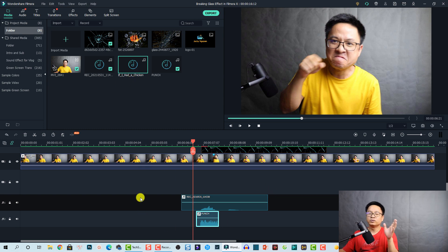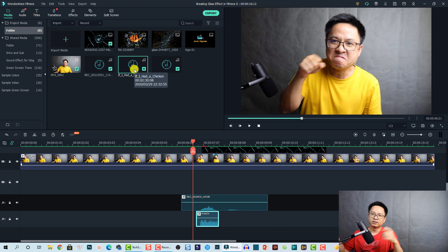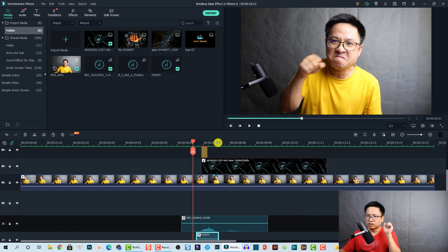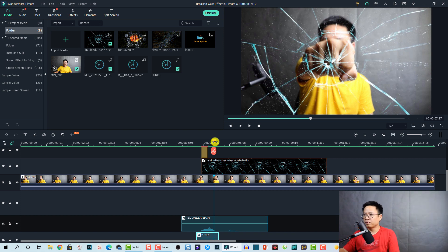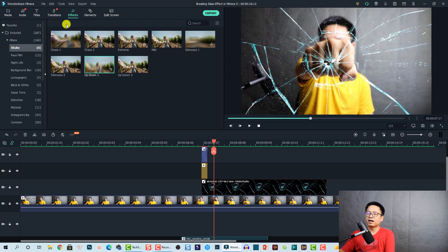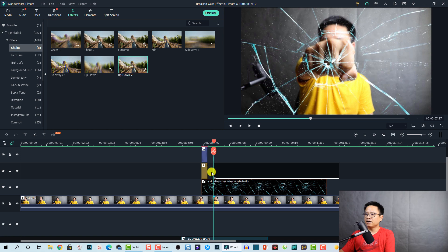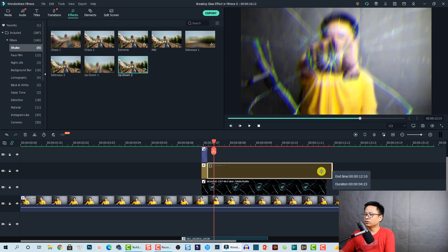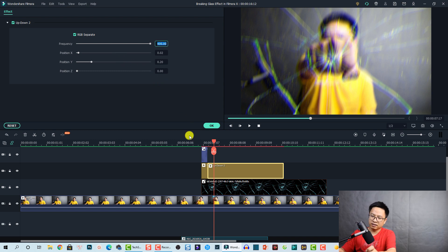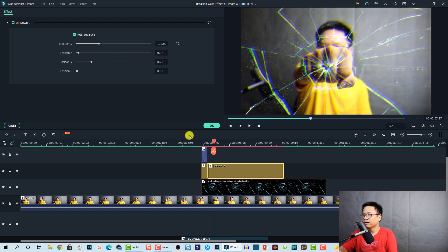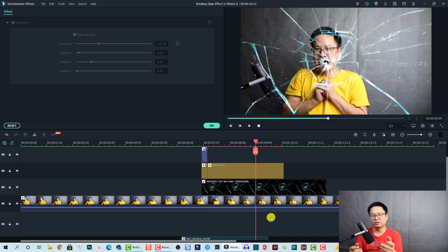For background music, I'm using 'If I Had a Chicken' from the YouTube Audio Library — it's free. There's also another moment when I hit the screen where I want to add a second shake effect to make it look like the screen keeps shaking before it completely breaks. I add another 'Up and Down' shake, shorten it, then double-click to adjust the intensity to 120, and click OK.